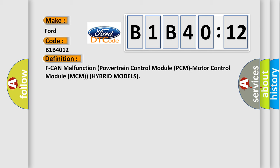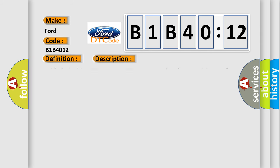And now this is a short description of this DTC code. With the ignition on and the MCM power supply voltage a minimum of 10.2 volts, no signal via the CAN lines are received for at least 0.5 seconds.